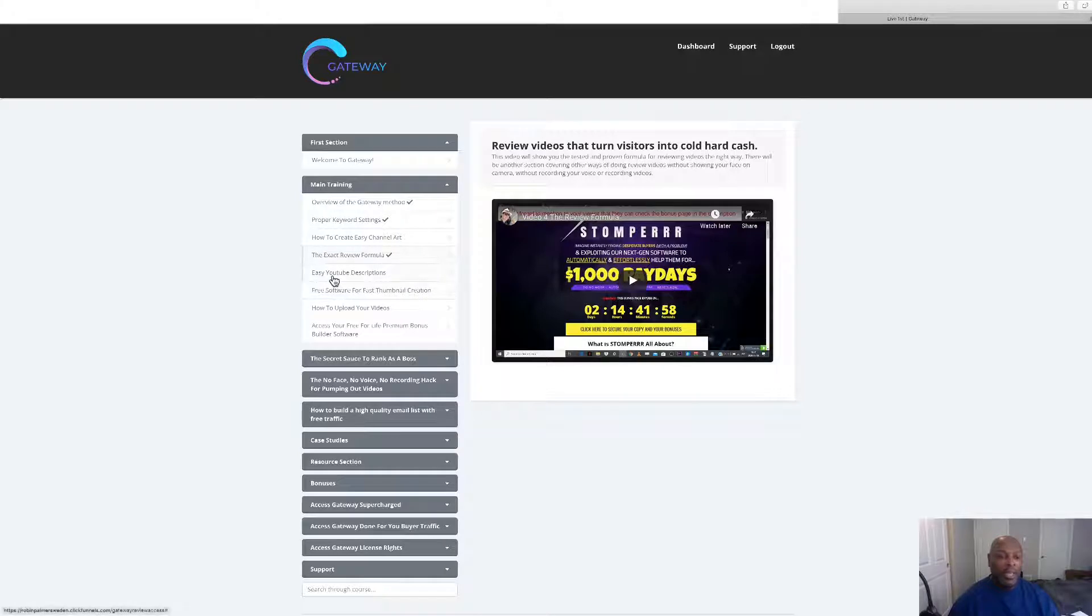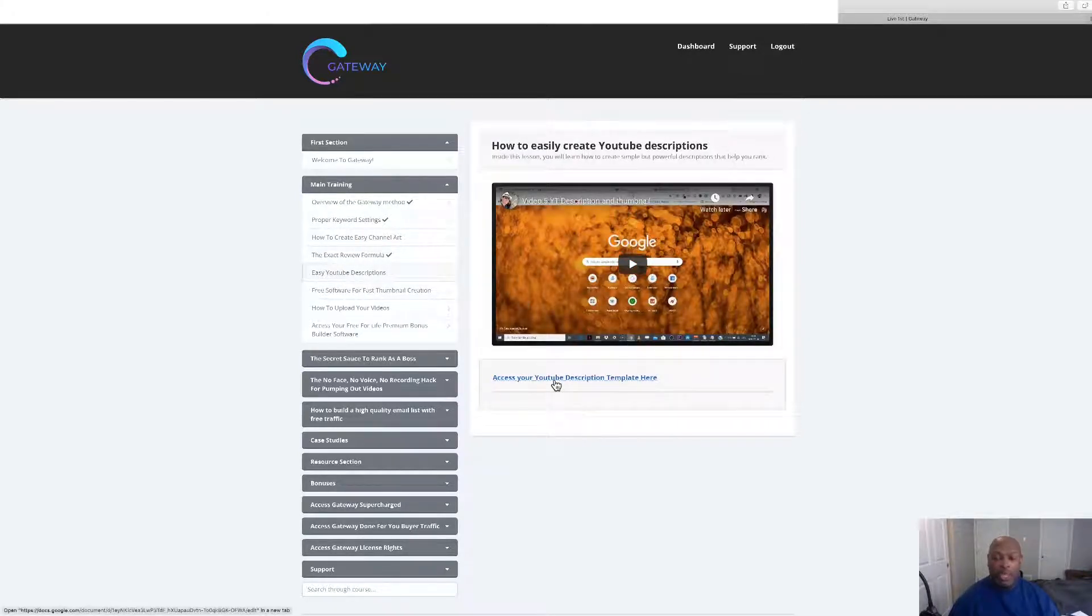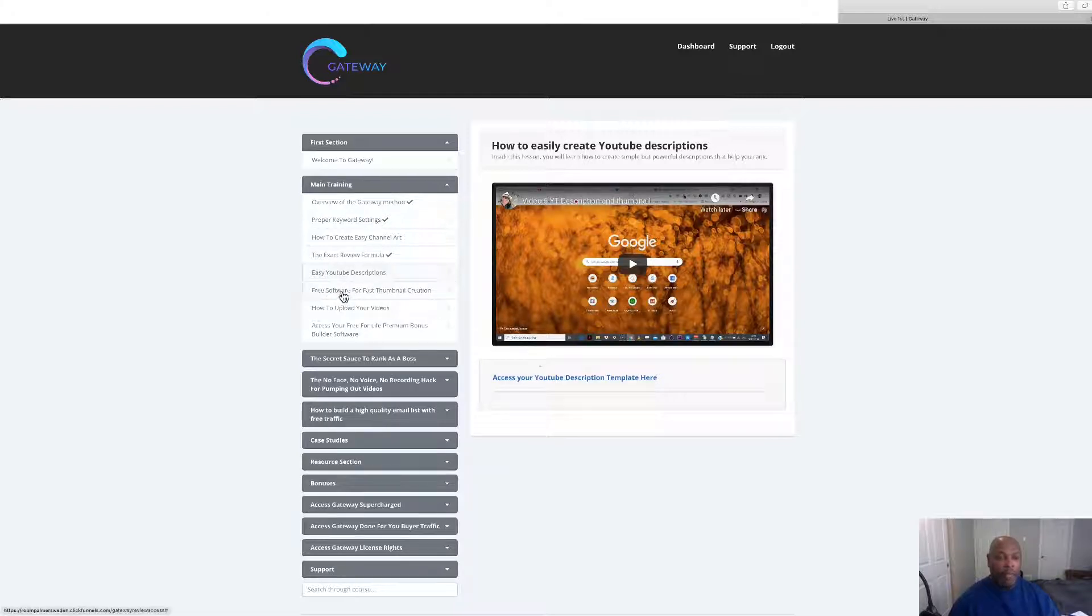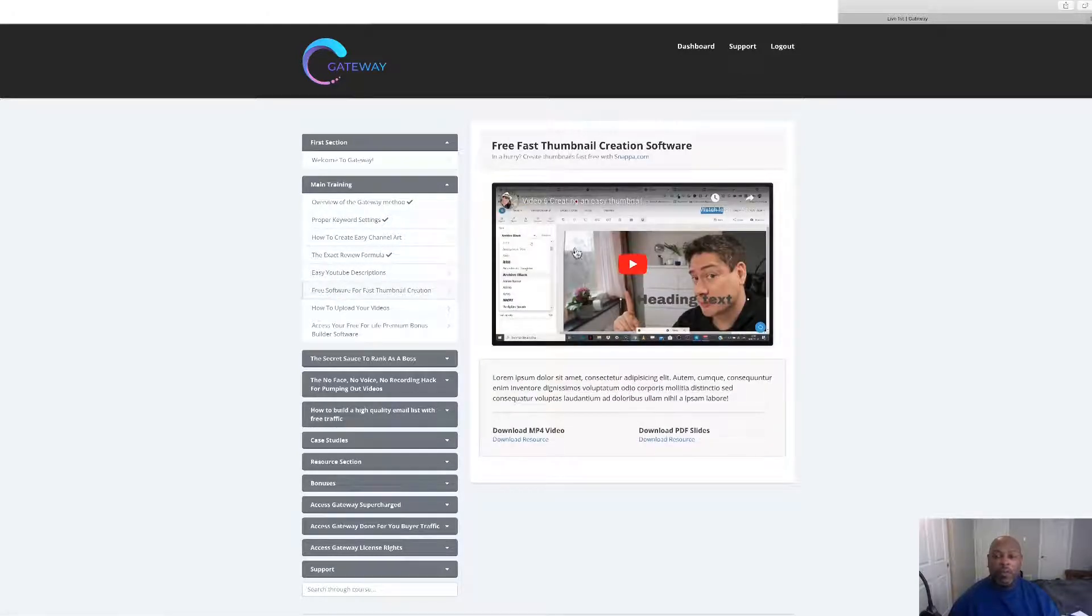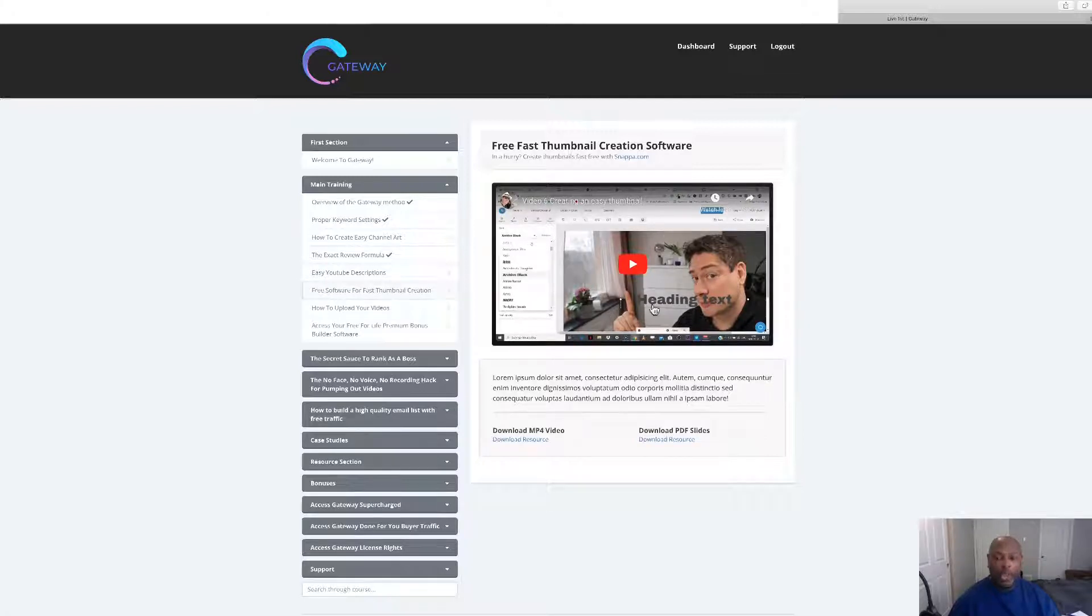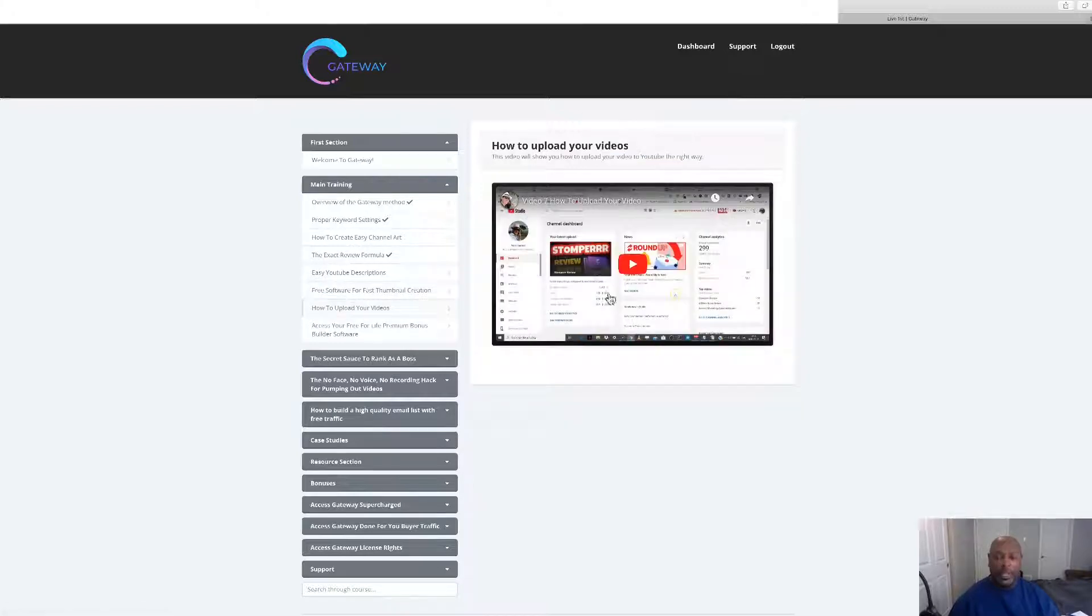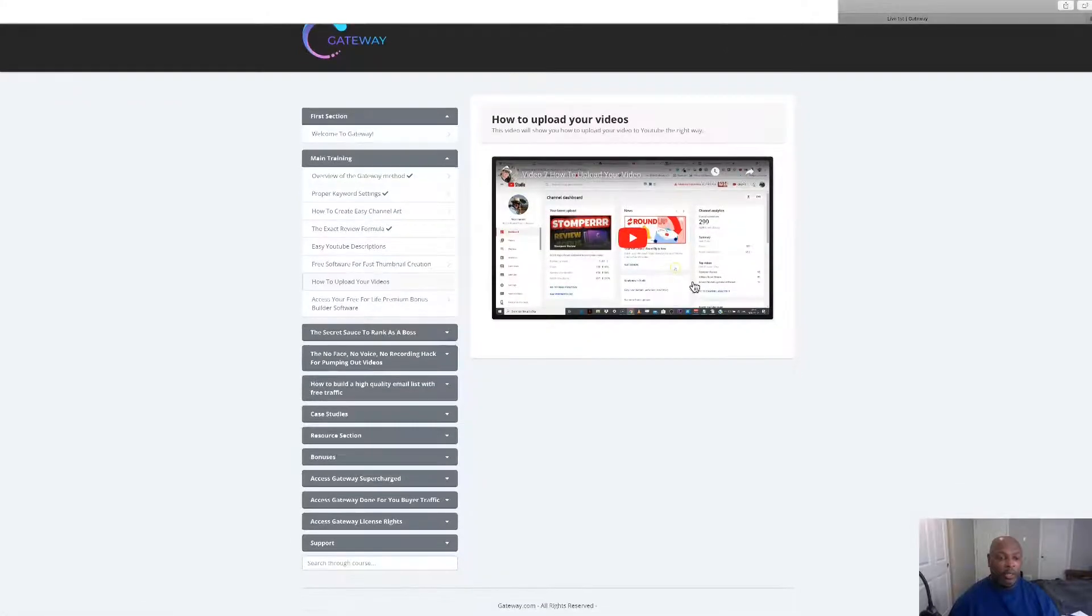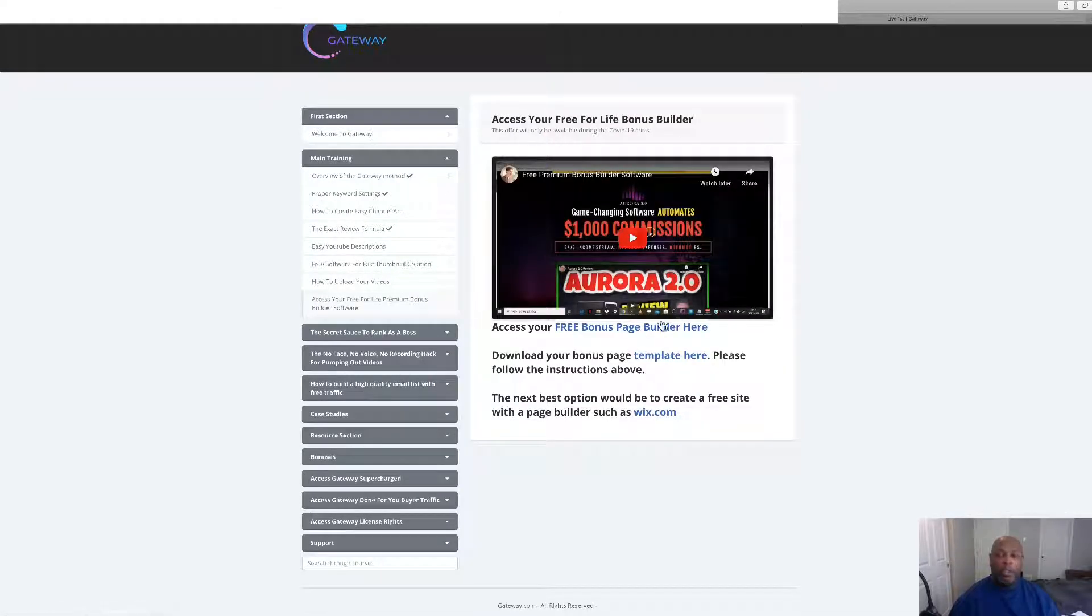Easy YouTube descriptions right there, there's a template you can just take and fill out. Free software for thumbnail creation, and then how to upload your videos step-by-step.